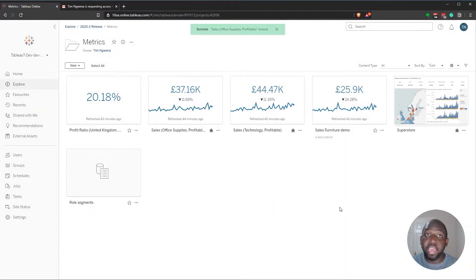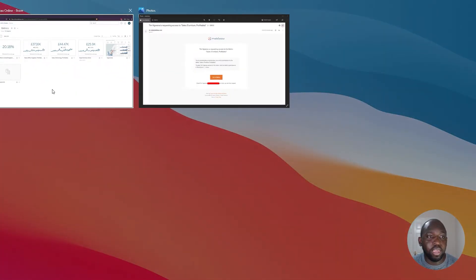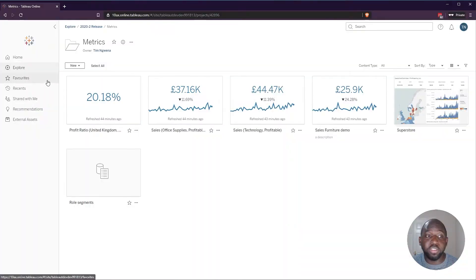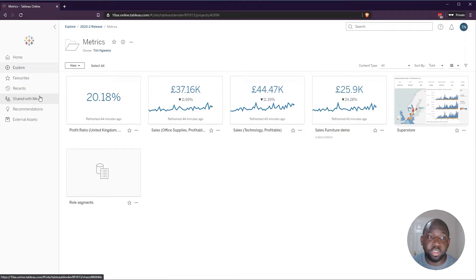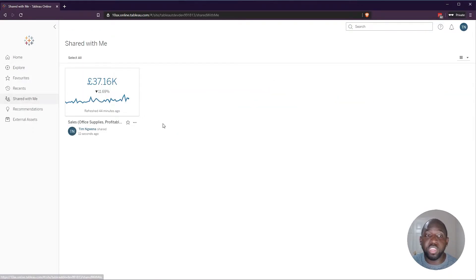And now that's shared, I'm going to go back to my other user. And we're now going to see if that item appears in the shared with me section. And if I click on that, you'll see that it now appears.